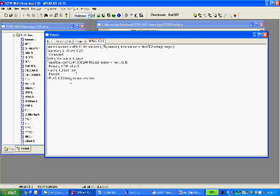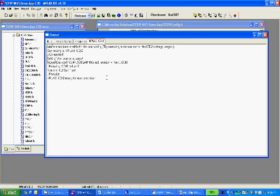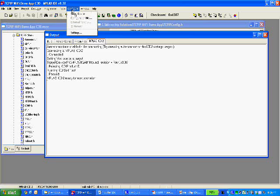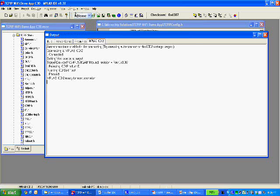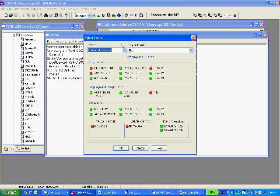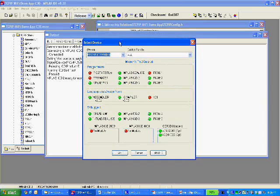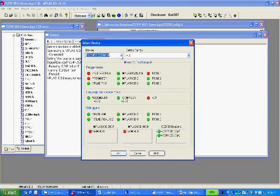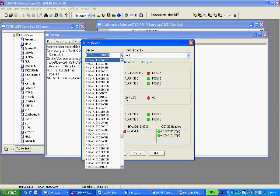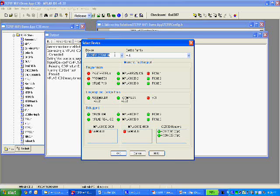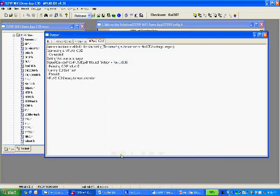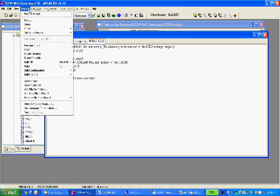We should see a message like this. The other thing we need to do is make sure we have the correct device. Under Configure, I'm going to select the device. And if you look on your board, you can just look at the chip, the name on the chip, and choose it from this pull-down menu. I have this pick right here. And this is the text that's on mine, so this is what I'm going to use.